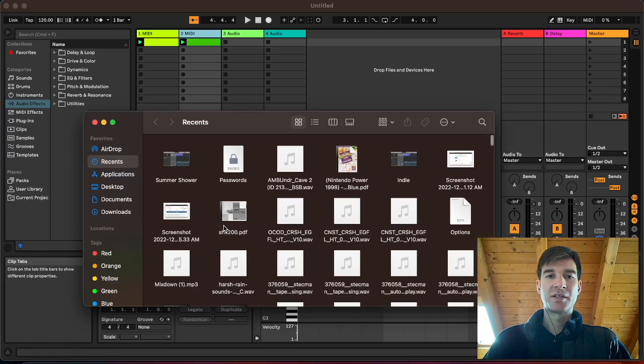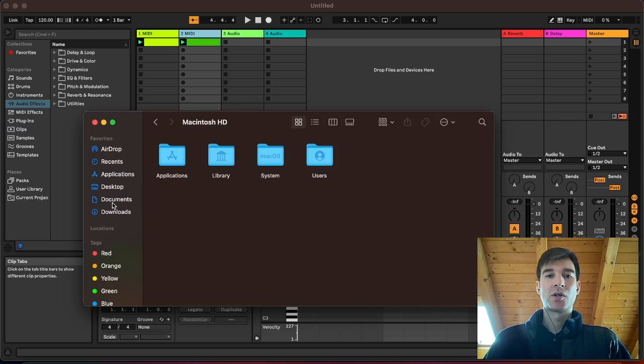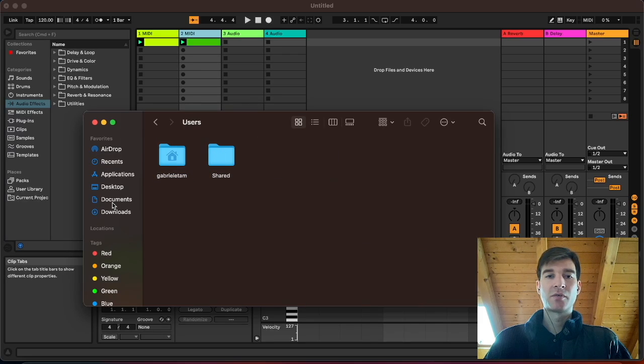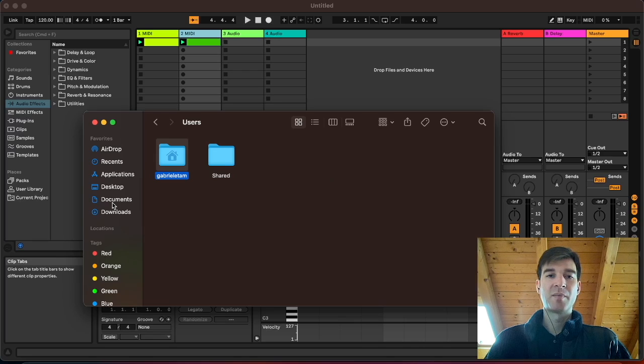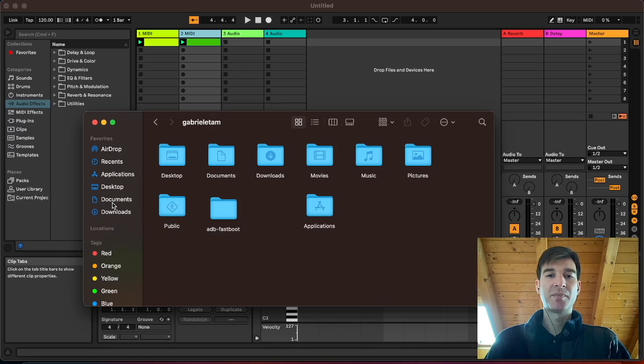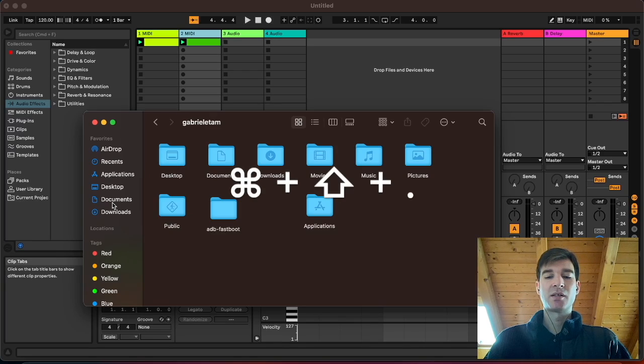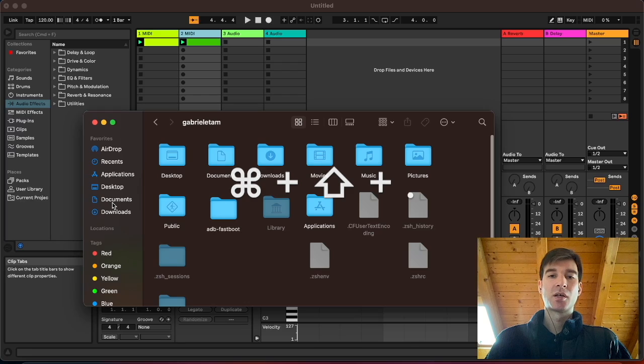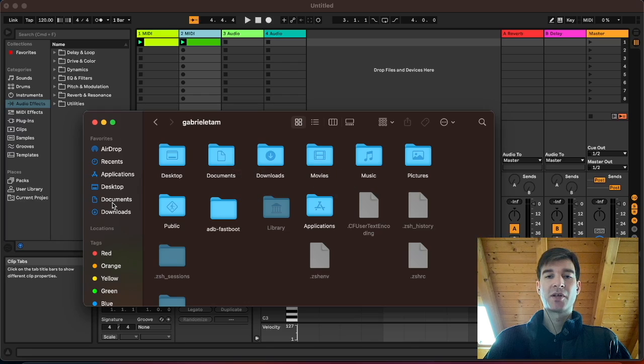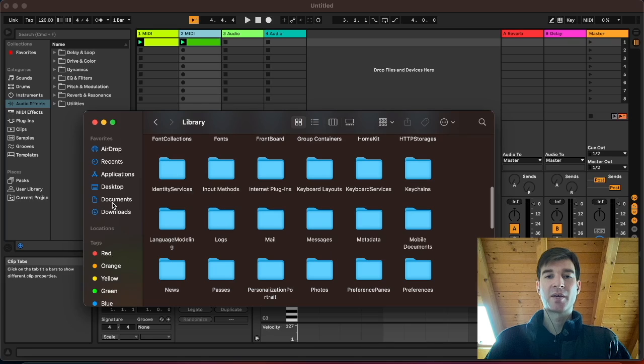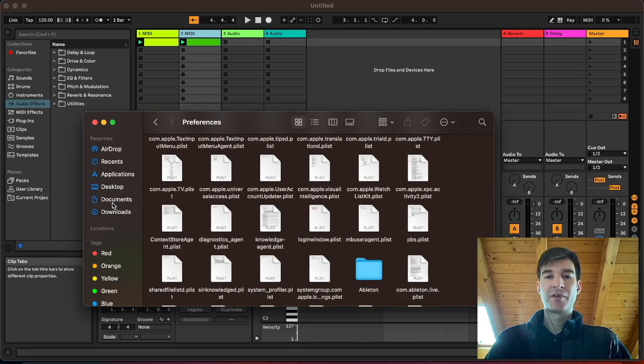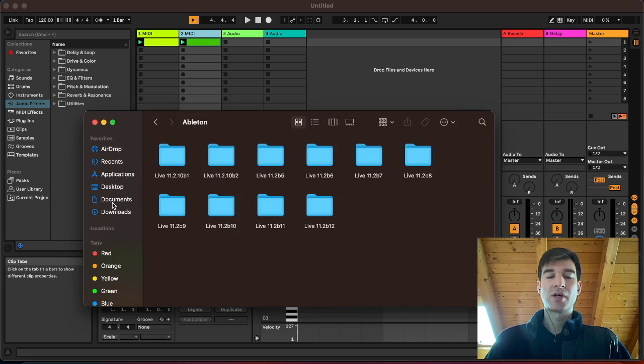So you want to open up Finder, and then you want to go to your user folder. This one is going to have your name on it, probably. And here you want to press Command, Shift, Dot. It's a shortcut that will reveal the hidden folders. You go to Library, then you go to Preferences, and then, of course, you go to Ableton.